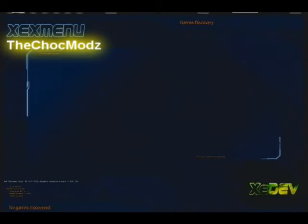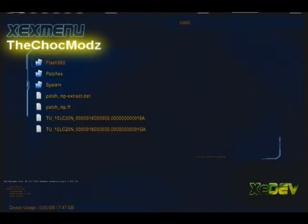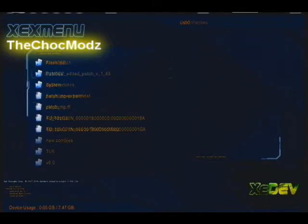Then you want to click RB on the controller, go to your memory unit, go down to the patches file. This is where all the patches are now kept on your JTAG.